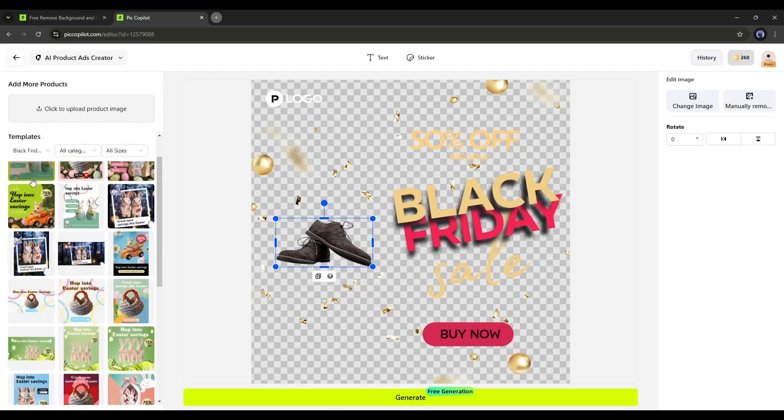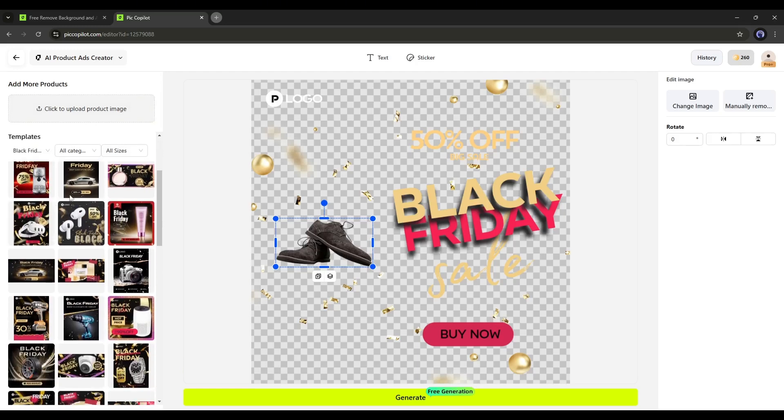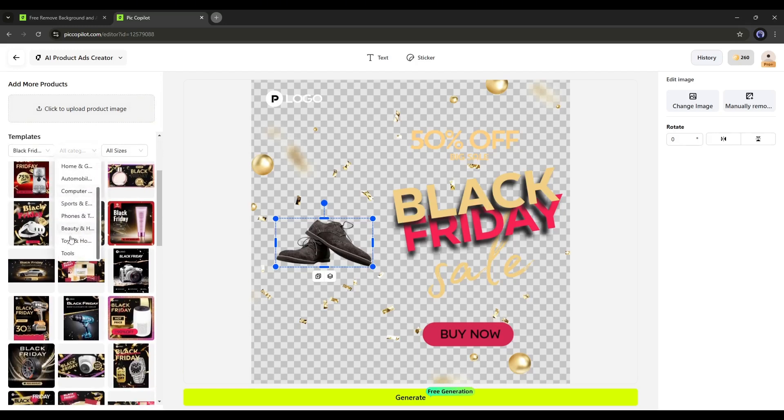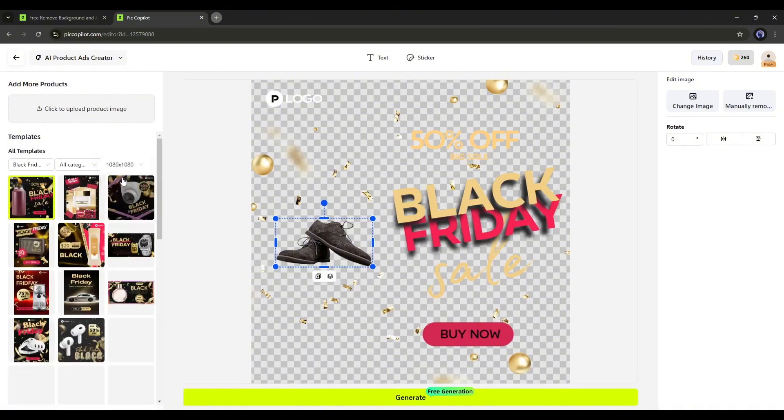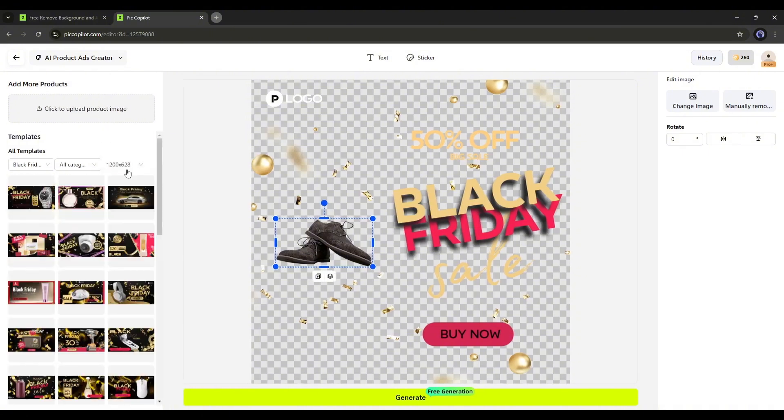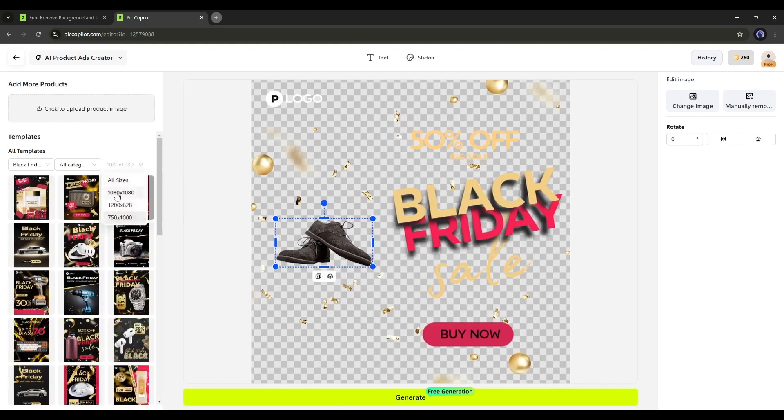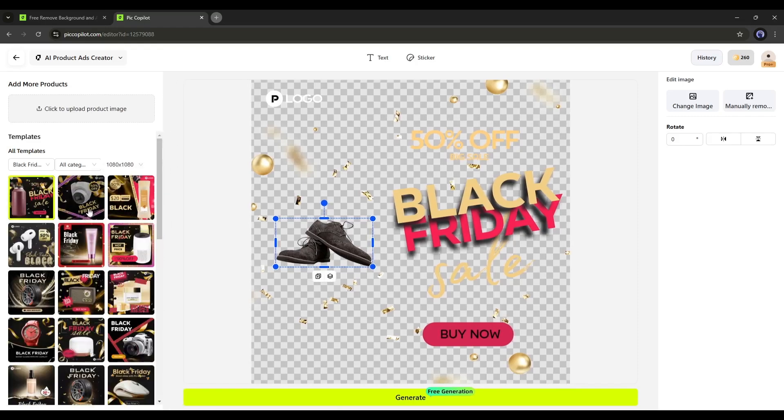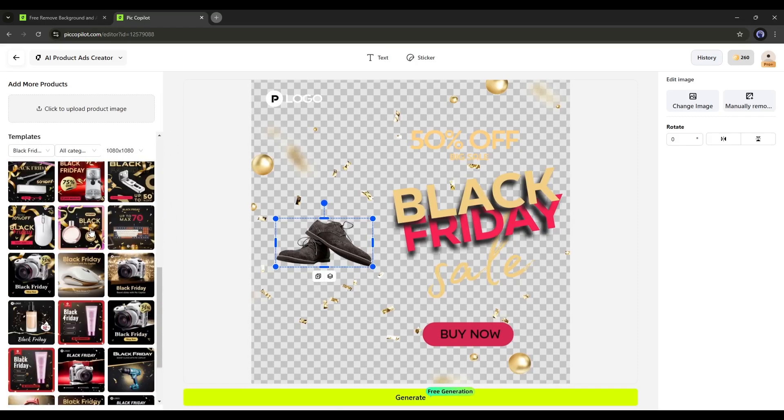Black Friday is coming, so let's select one of the Black Friday templates. Next, you will find the product category, and at the end, you will find the size. Choose a size according to your needs. Now, select one of the designs that will be the best fit for your product.